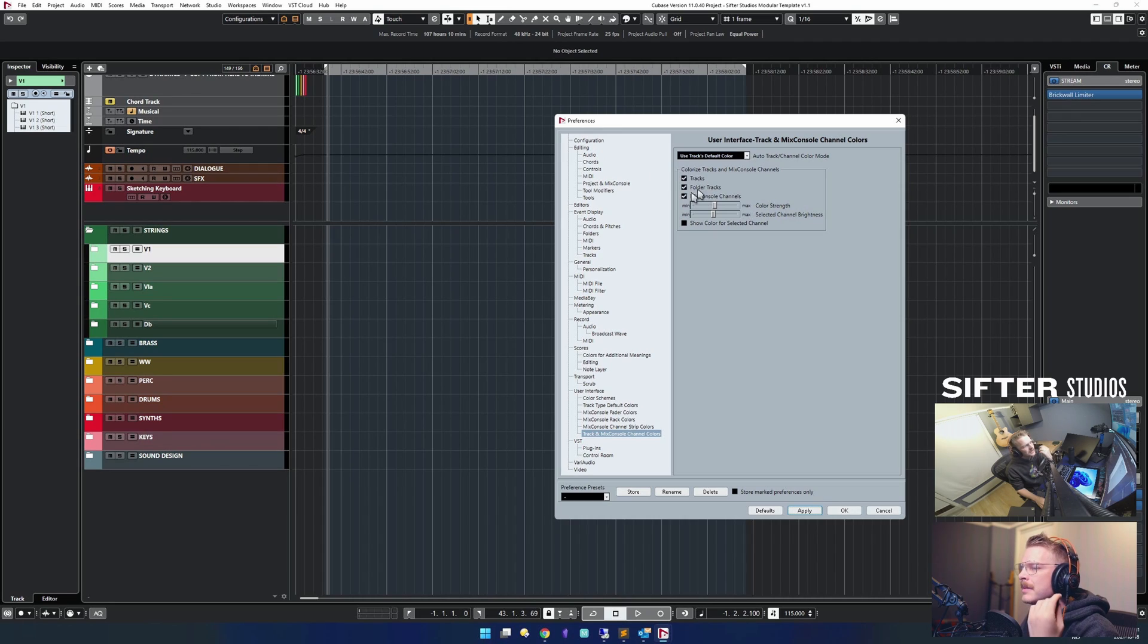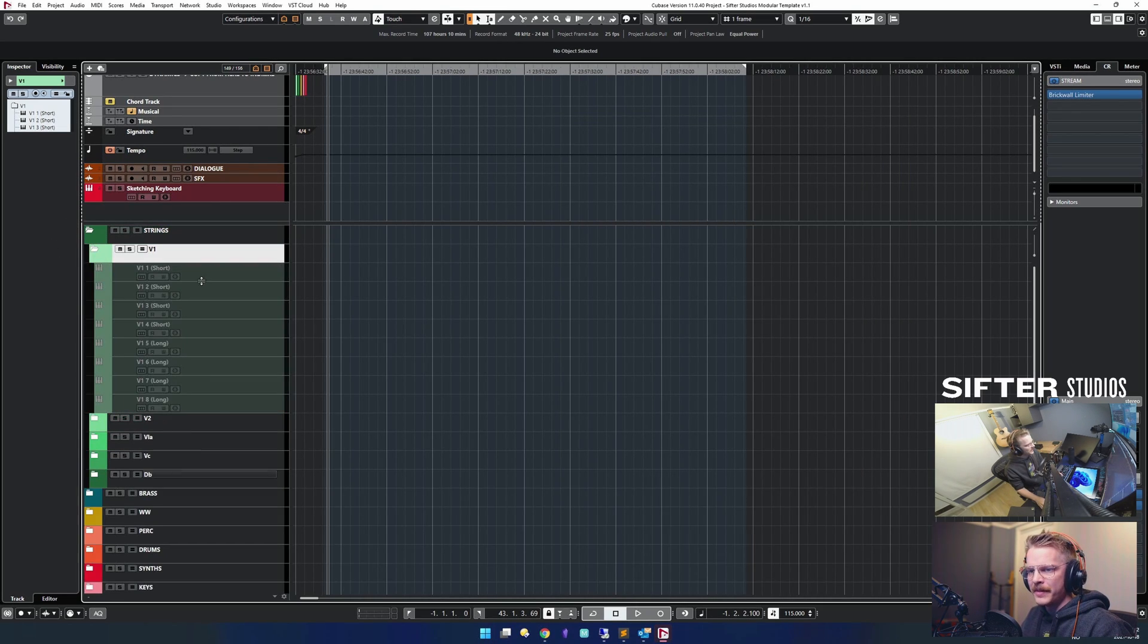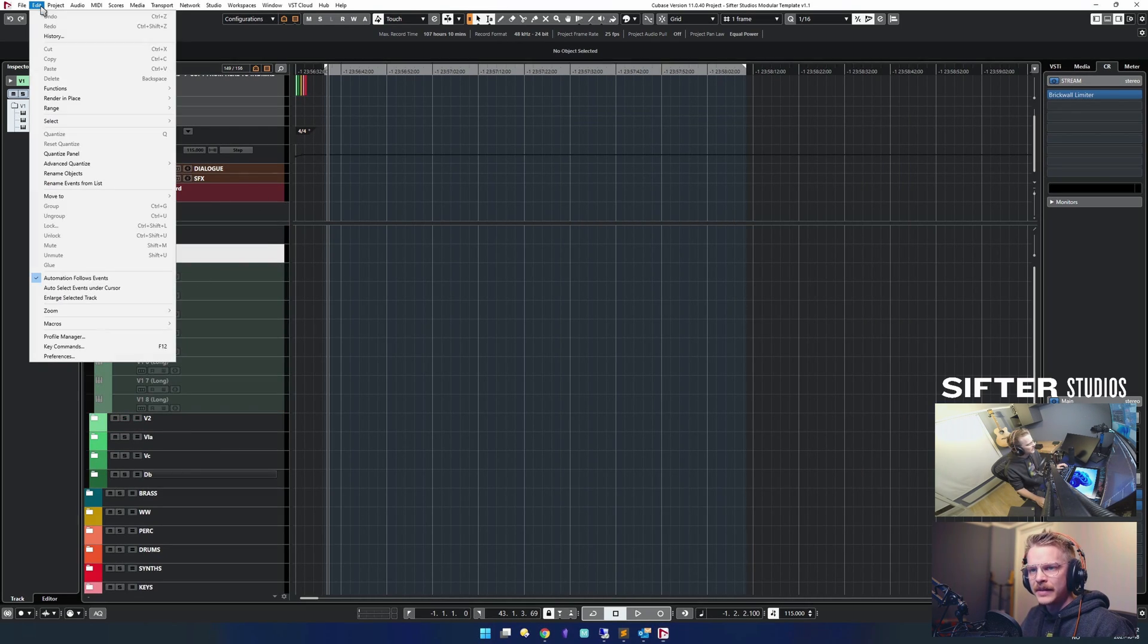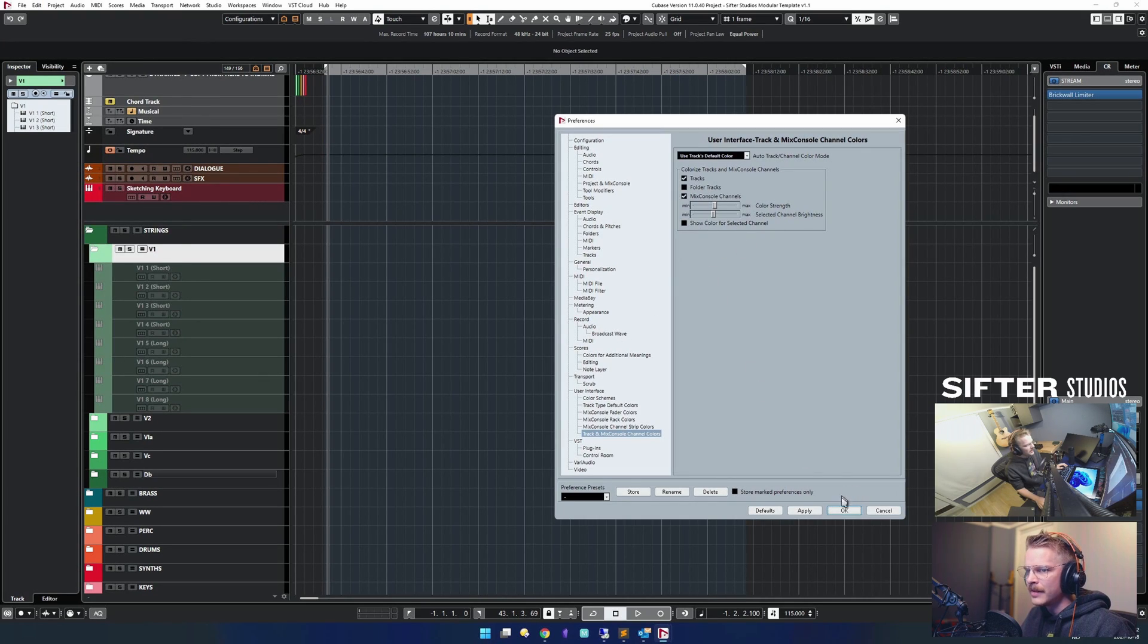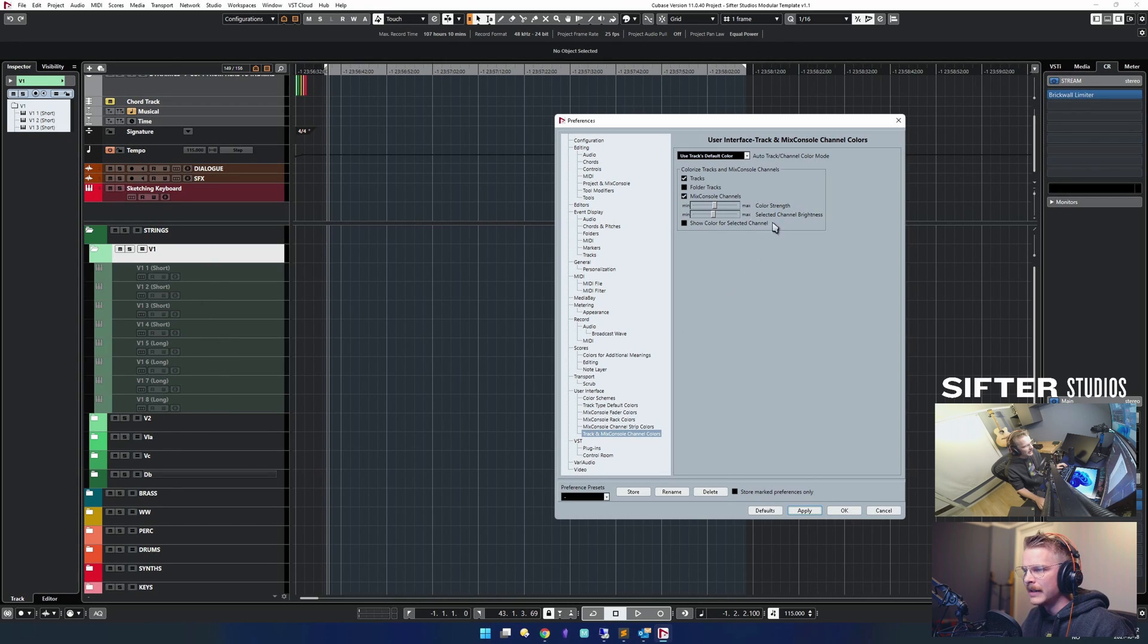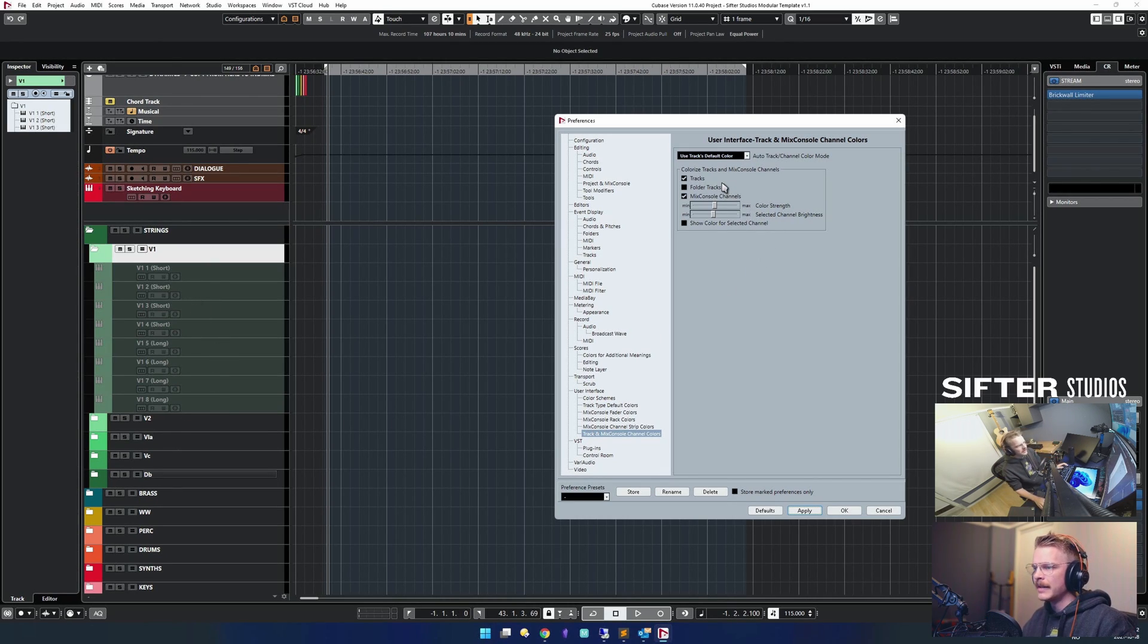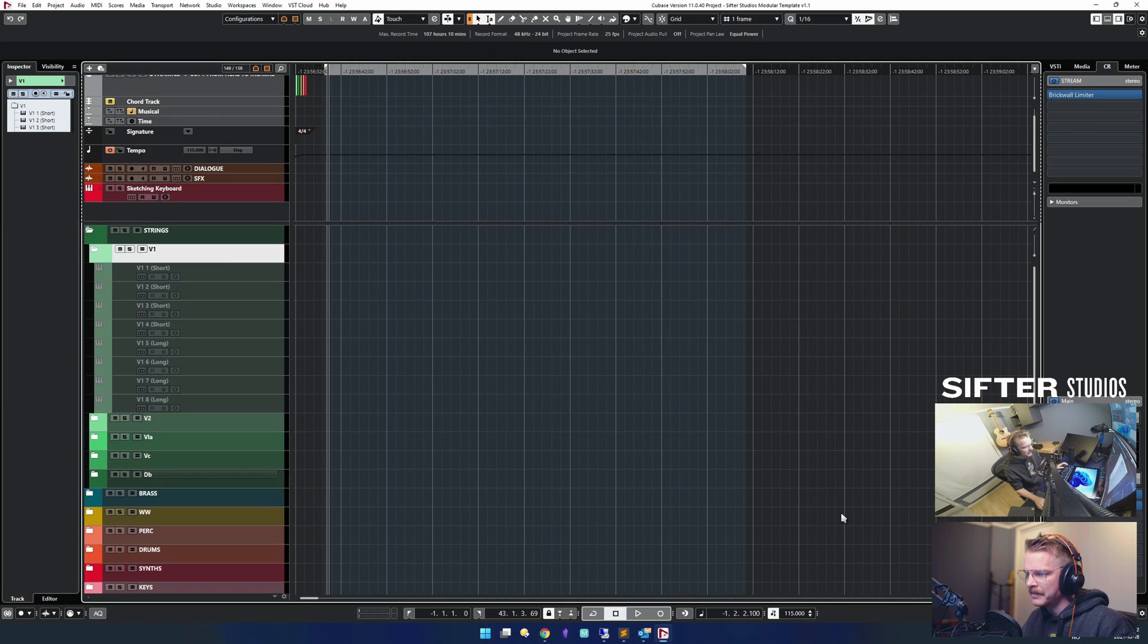You can choose to make this work on, let me open up so you can see. So we're back here now. You could choose to not have this applied to the folder tracks, but have it applied to the individual tracks if that is better for you. I like more colors.